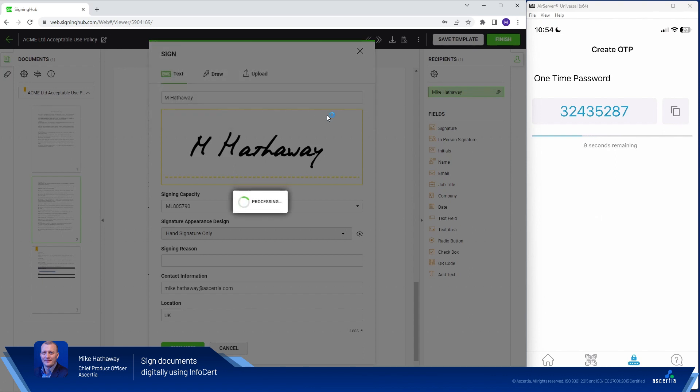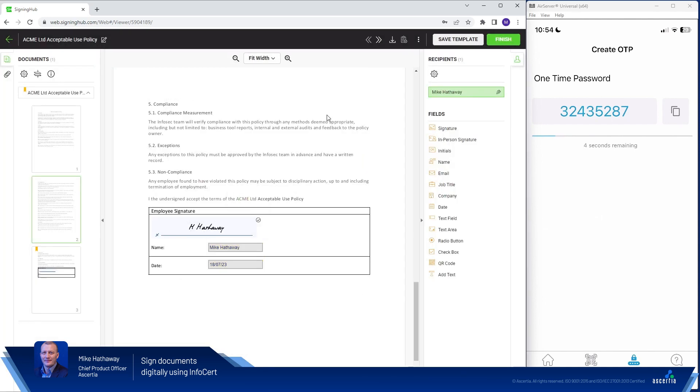That should authenticate me to the InfoServe Trust Centre and enable SigningHub to generate the document hash and apply the signature to the document. So there we go.